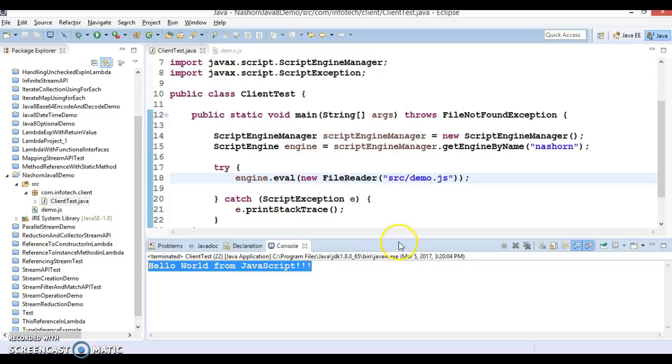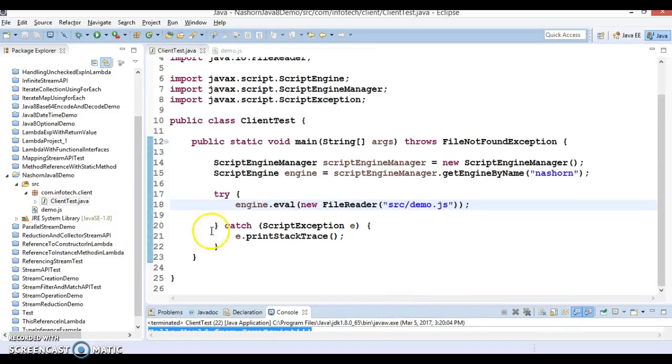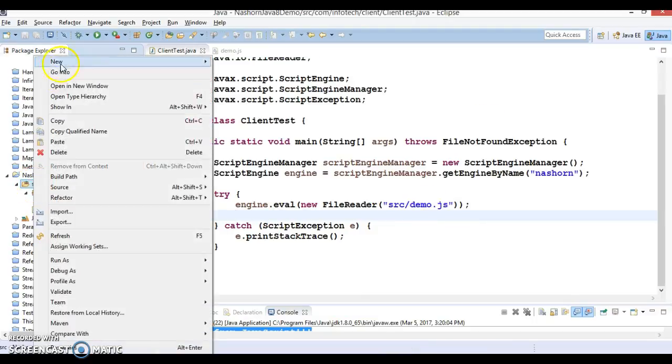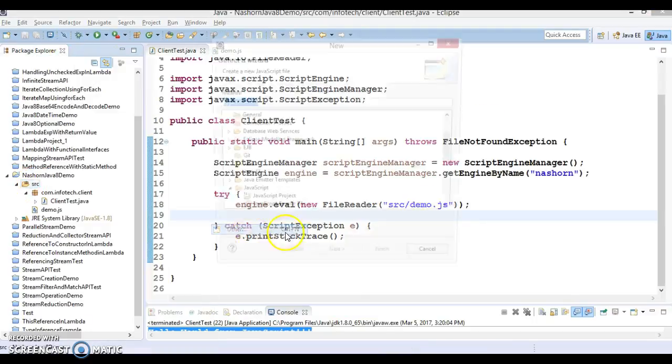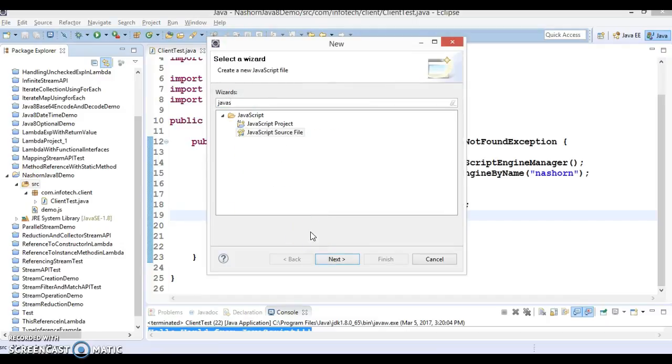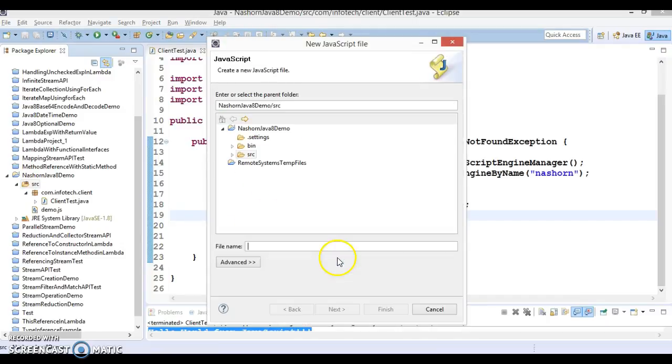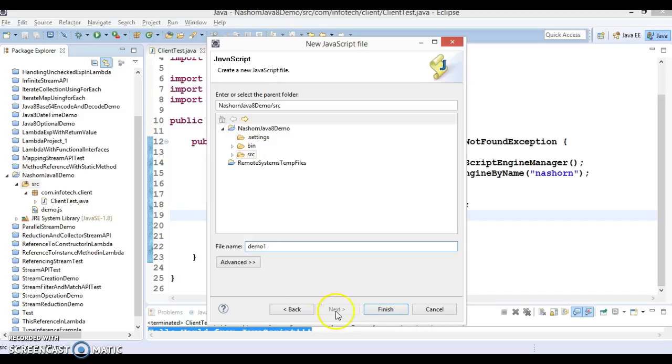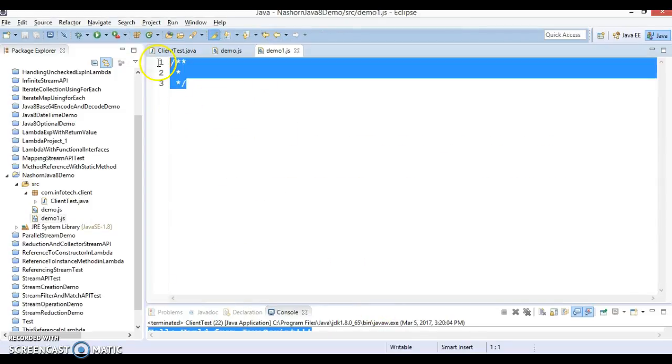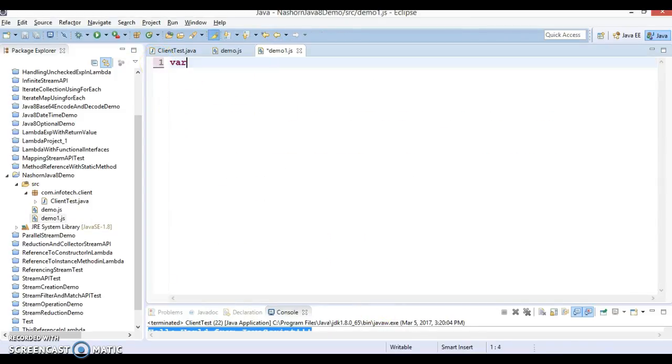If the function returns some value and those values we want to collect, how can we do that? To do the same I'm going to create another JavaScript file. Here I'm going to create a JavaScript file, I would say demo1 and this is JavaScript file.